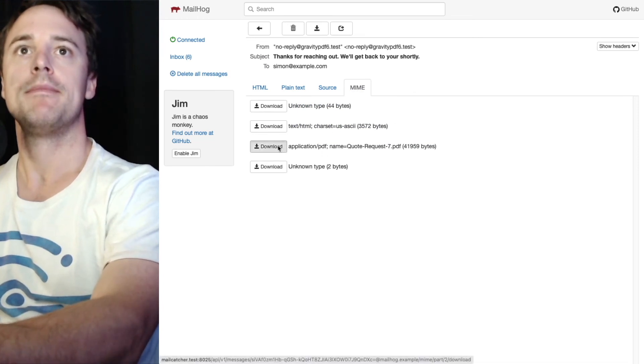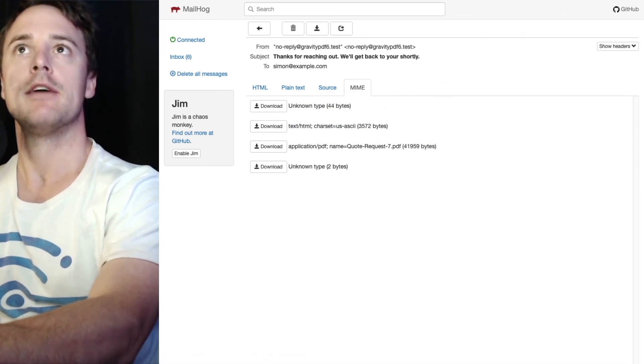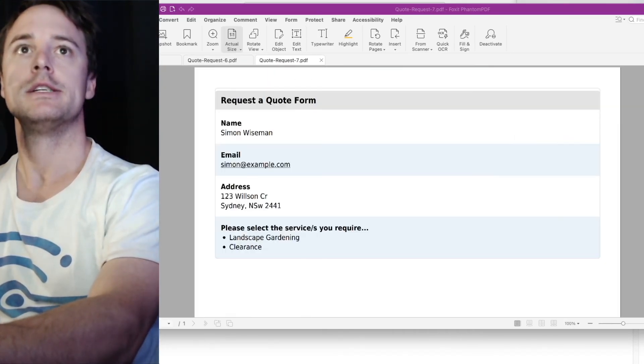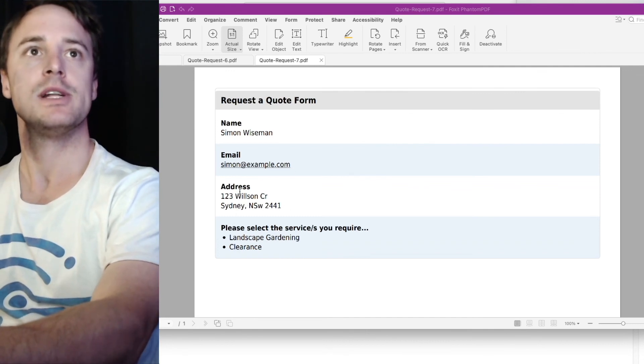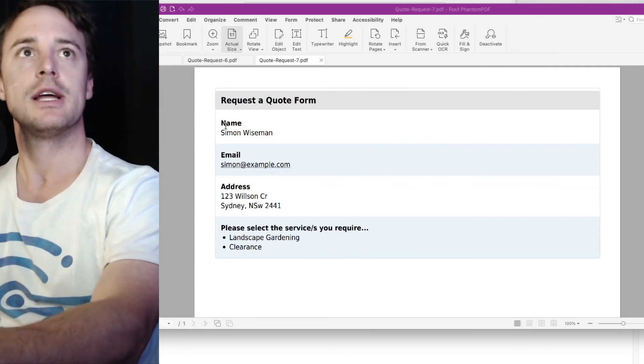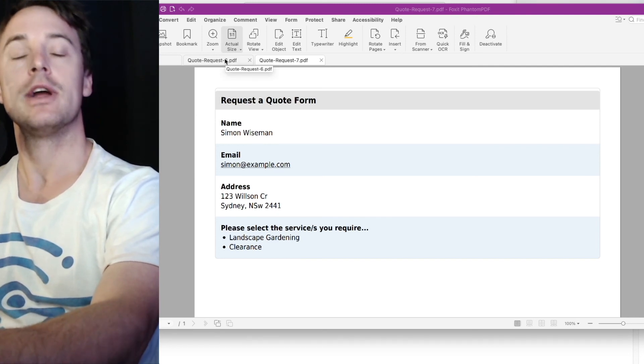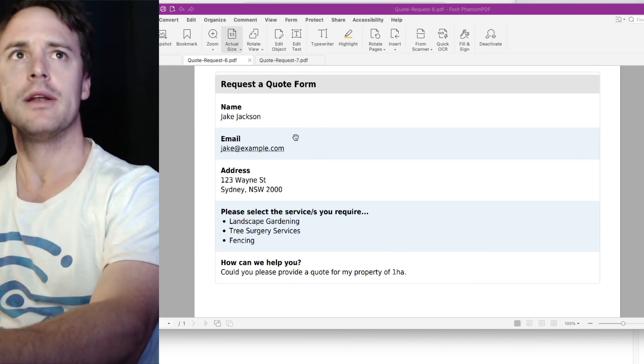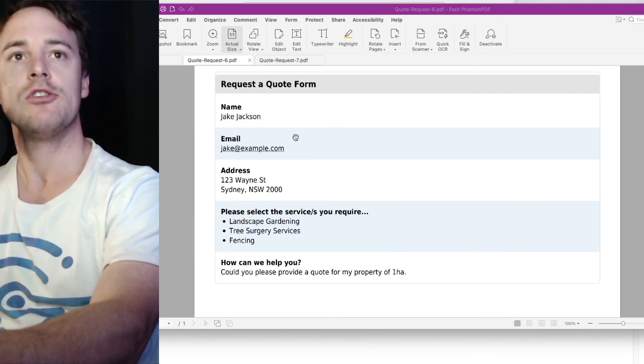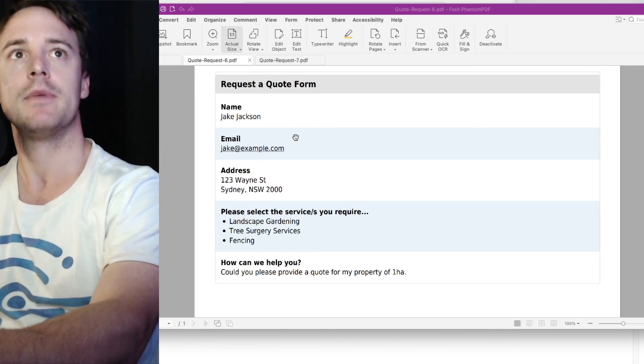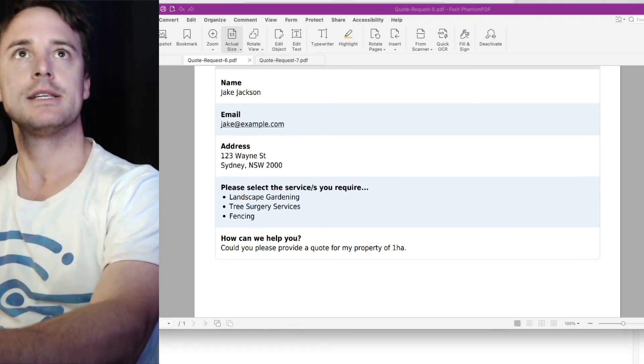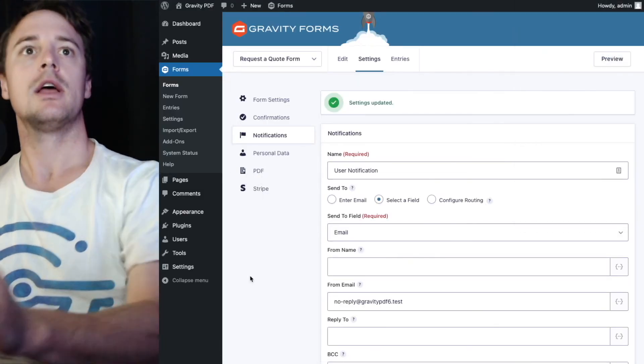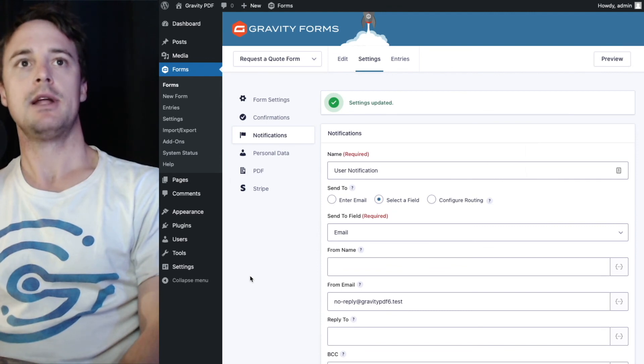They've both got the quote PDF attached. It's a bit different than the last because we didn't enter all the information. By default, any fields that aren't entered aren't included. But we can modify one of the settings to change that. I'll show you about that in another video. So that's how you go and configure notifications in Gravity PDF so you can send PDFs as email attachments.